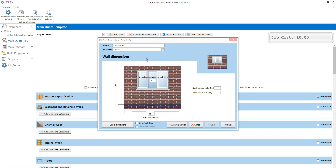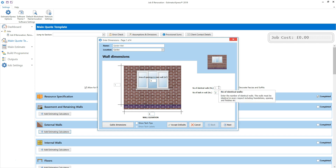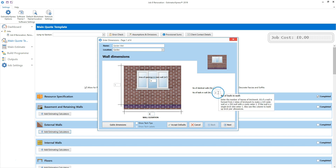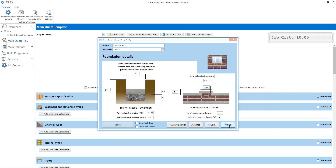If you set the location as you estimate each element of the job, you can then create a quote which groups the information by location. Now review the dimensions of the wall. Enter the wall height, noting that linear dimensions are entered in metres. I'm going to set the wall length to 8 metres and leave the area of openings set to 0 as there aren't any openings in this garden wall. I'm building one wall, so I can leave the number of identical walls set to 1. This is a double skin wall so the number of leaves is correctly set to 2. Click next, then review and amend the suggested standard dimensions for the foundations.